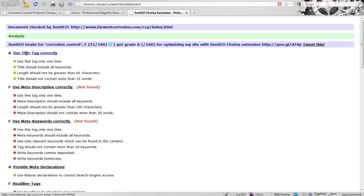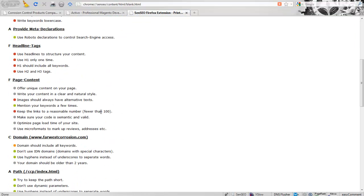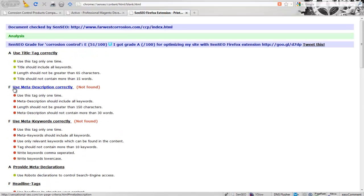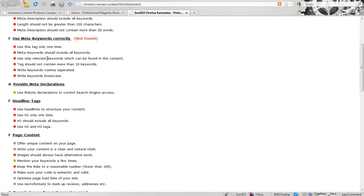Not only that, it also gives us everything that we need to focus on if we want to improve the ranking of this website or specific web page. One of the things that's missing on the page is a meta description, and then it gives you some understanding of how to do the meta description. Use this tag only once. Meta description should include all keywords that we're looking for, so right now it's corrosion control. Length should not be greater than 150 characters. Should not contain more than 30 words, as this will probably confuse keyword analysis from search engines more than help.